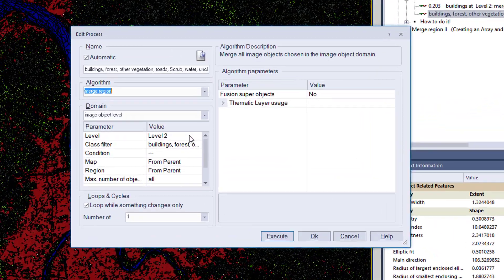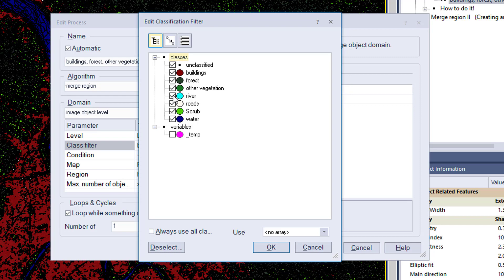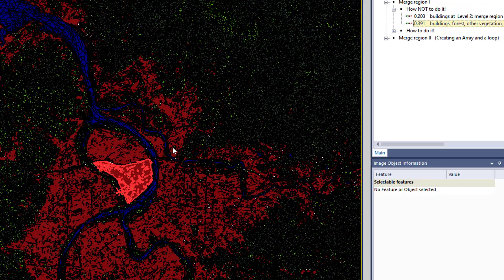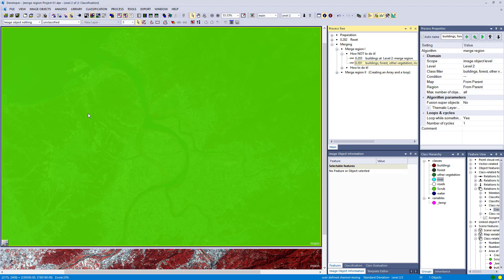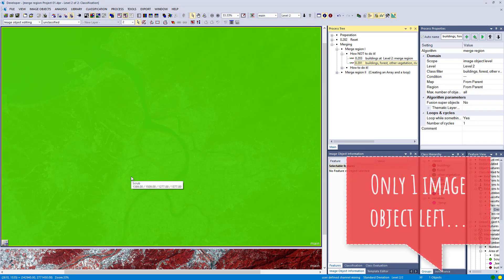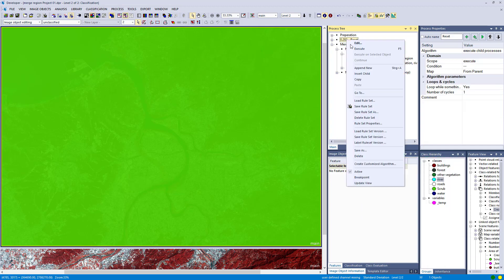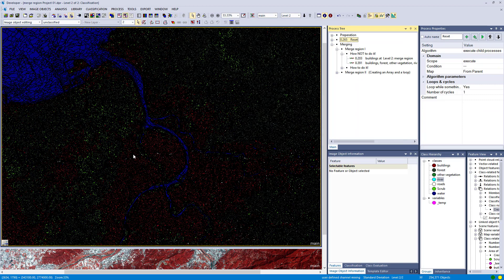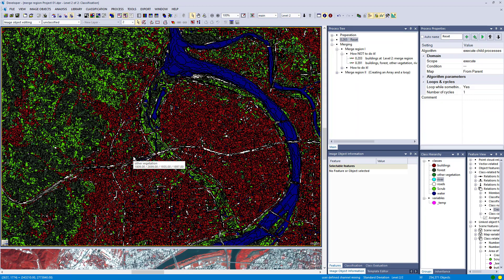One idea would be to check all classes that we want to have for the merge region algorithm. But if you check all your classes, it merges them all together into one image object. That's not what you want. You want to merge each single class, so you have to create one process for each class.